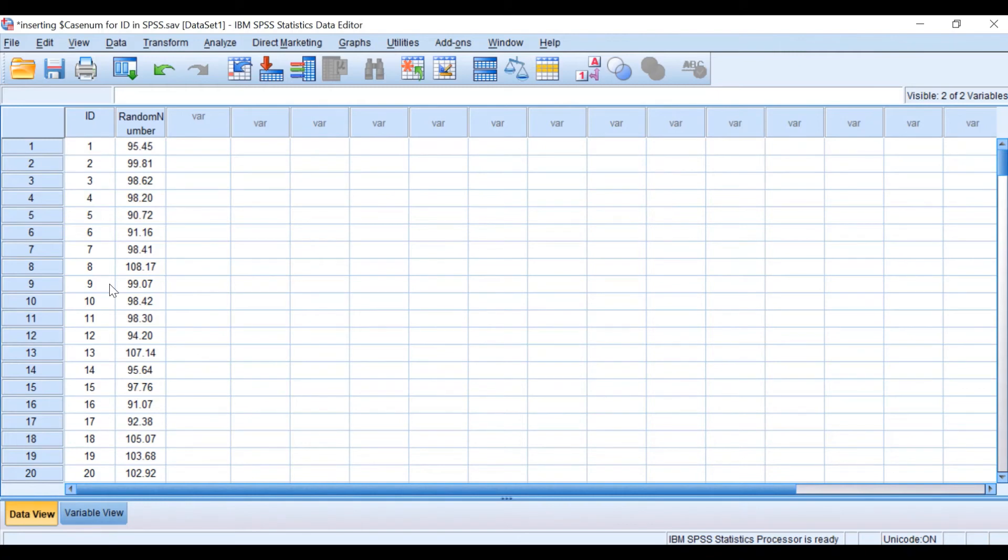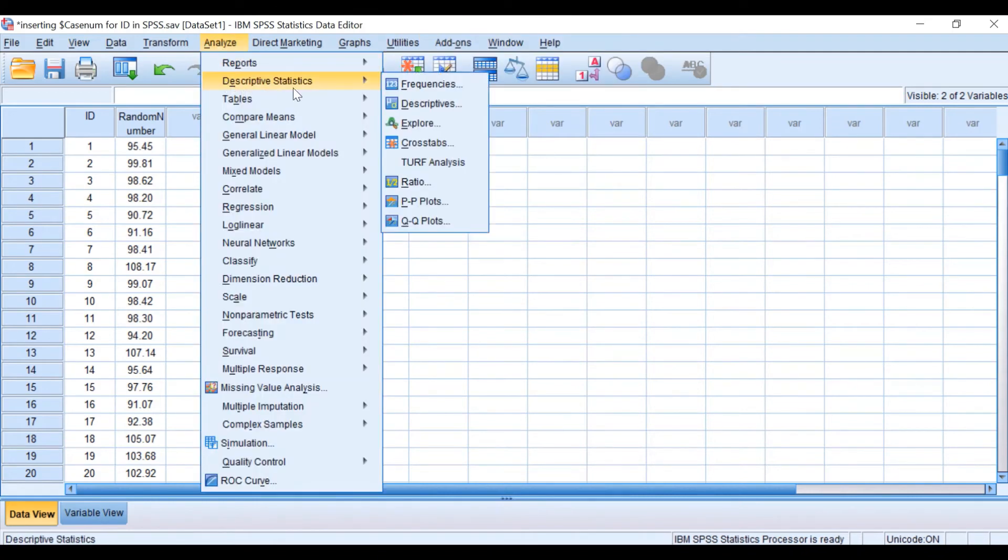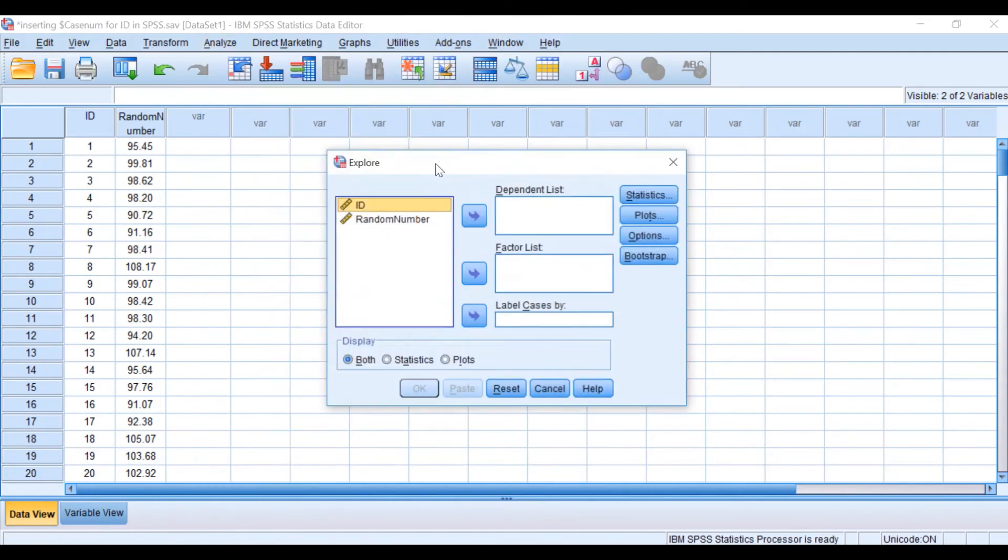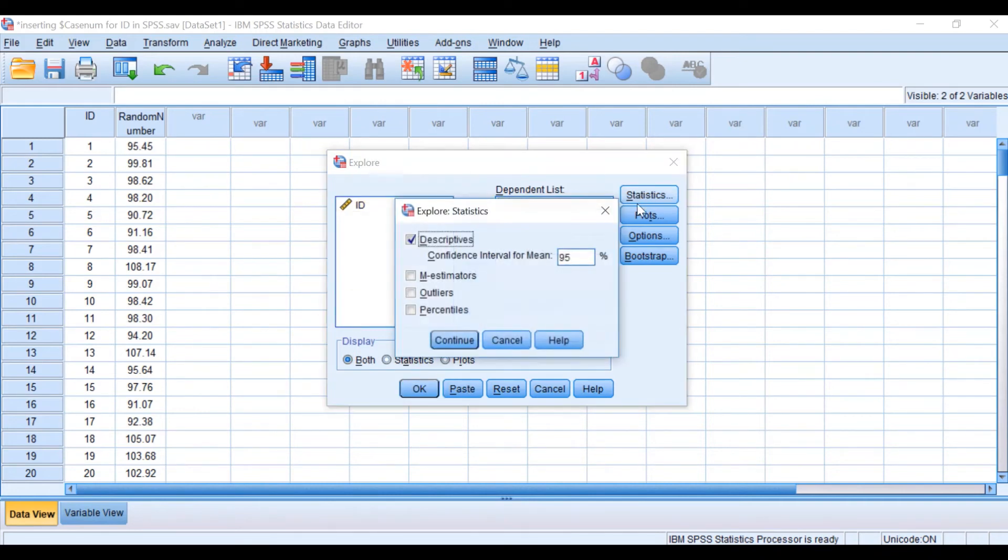To check the distribution and the mean and standard deviation, I'm going to click on Analyze, Descriptive, Explore. I'm going to move the random number to the dependent list and click on Statistics and keep Descriptives.